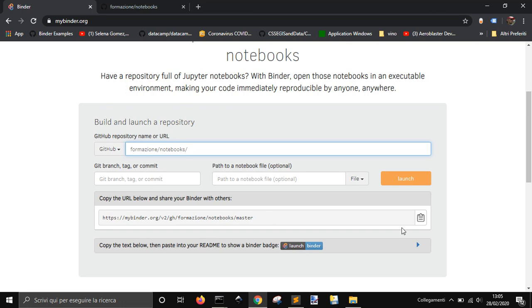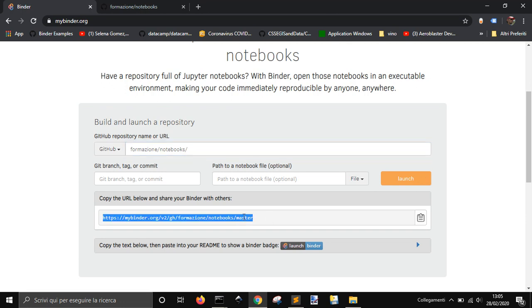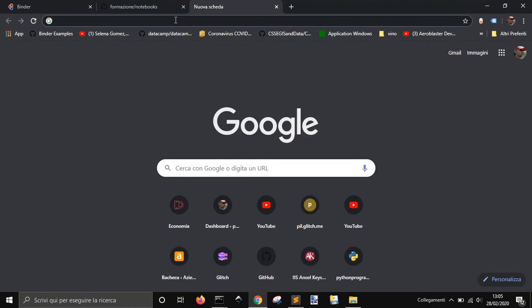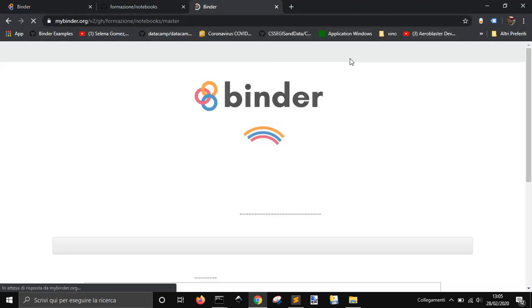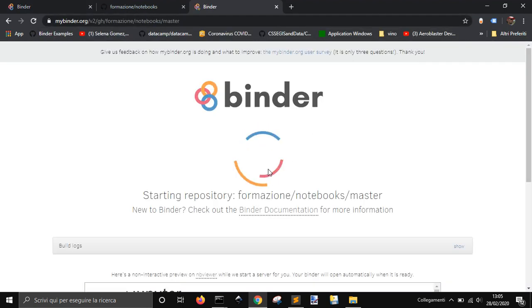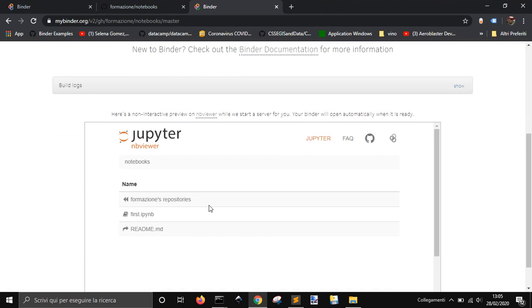And then you will copy this address here, and with this you can go into your repository. There it is, my repository here.